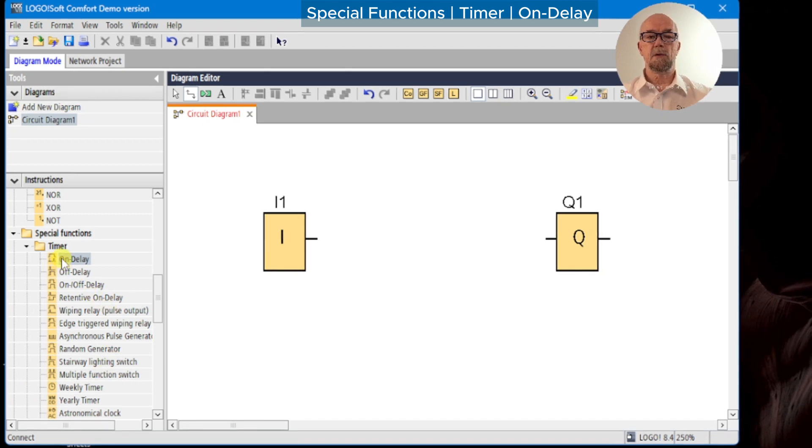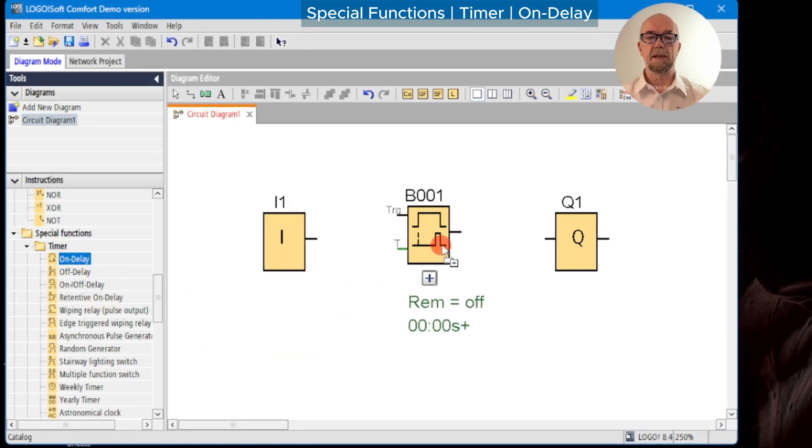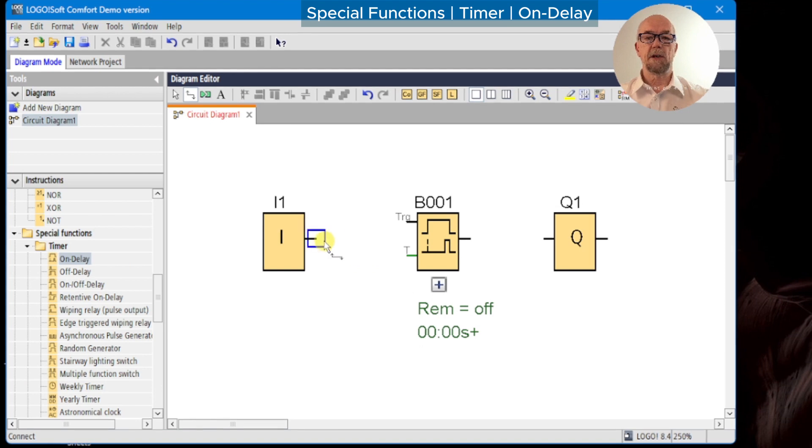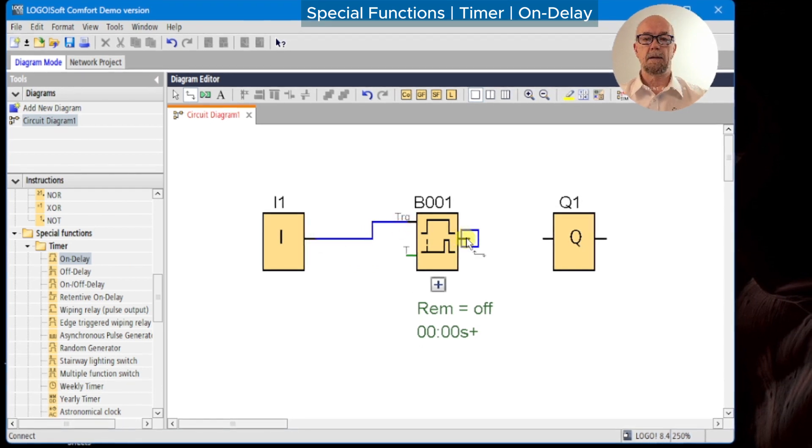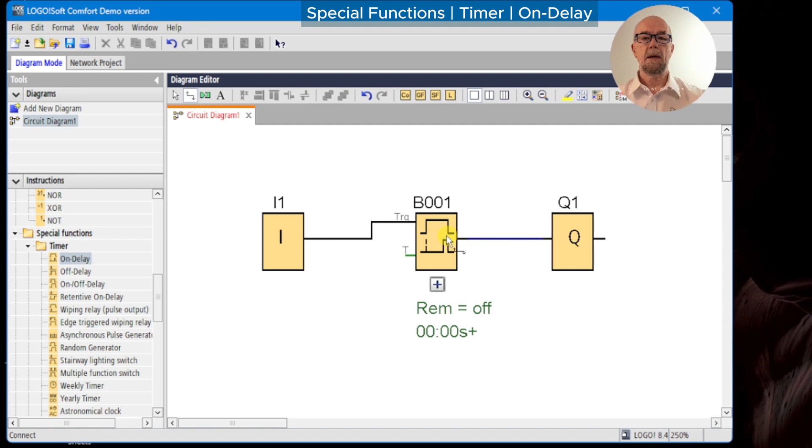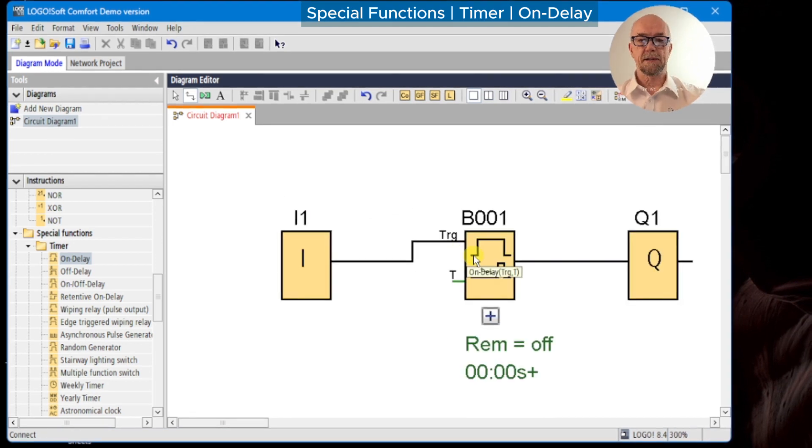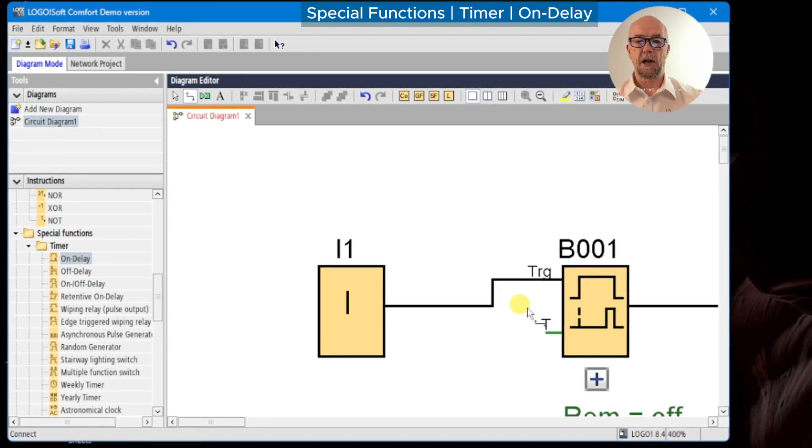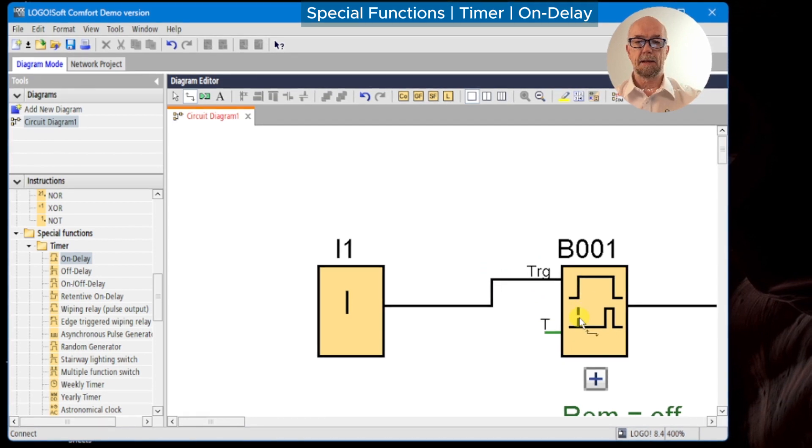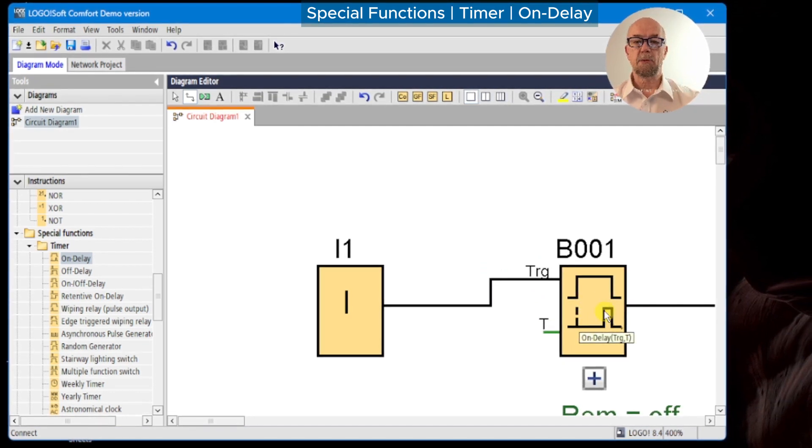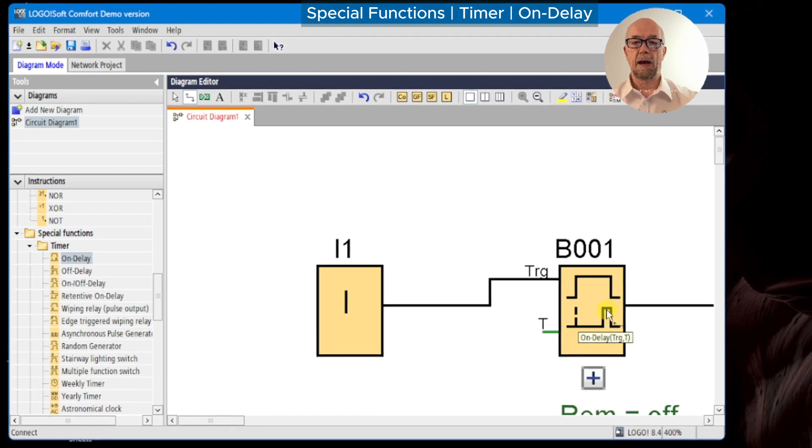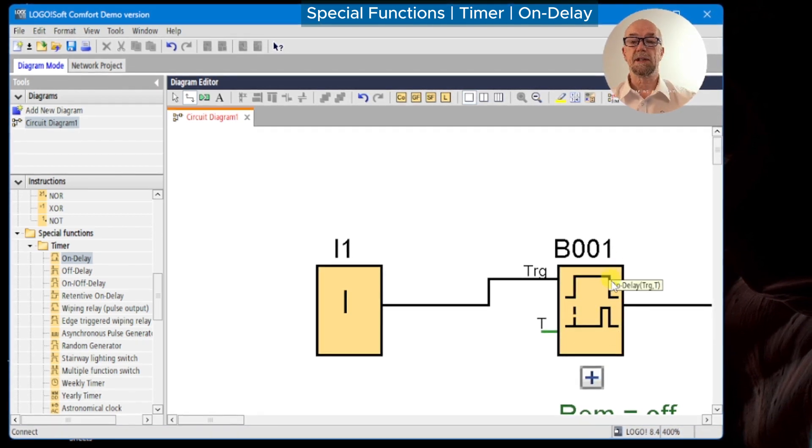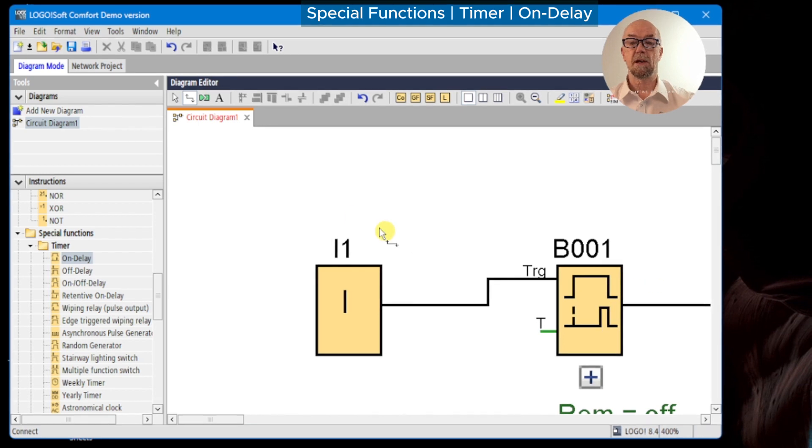The first and most commonly used of the timers is the on-delay. It has a trigger input and an output. The symbol on it tells us that when the trigger input goes high, the time function starts and the output will turn high after the time delay has elapsed. When the trigger signal turns low, the output will turn low immediately.